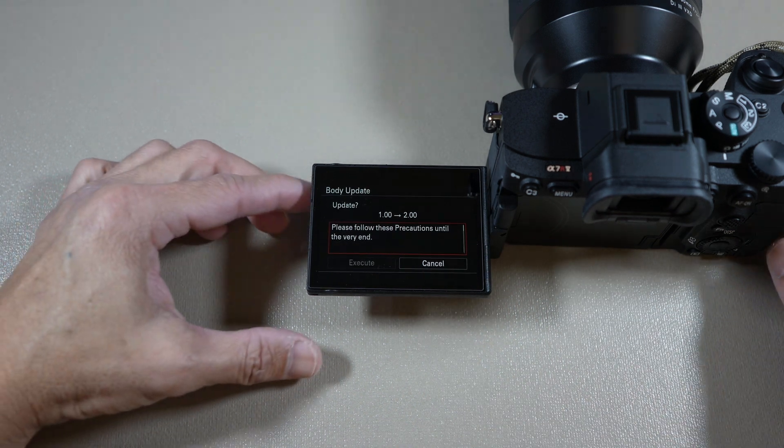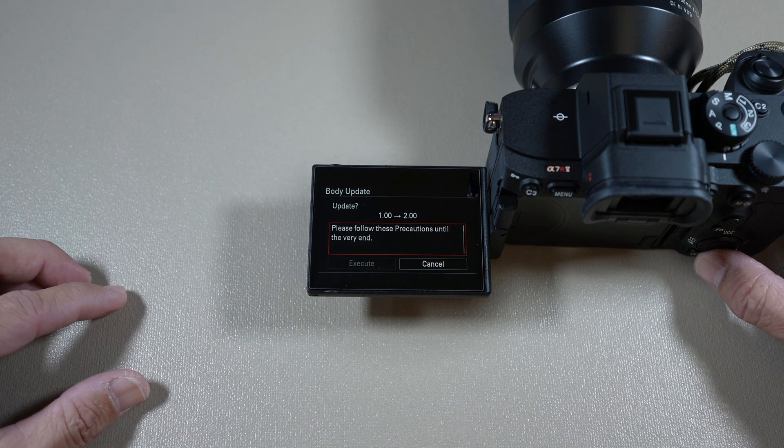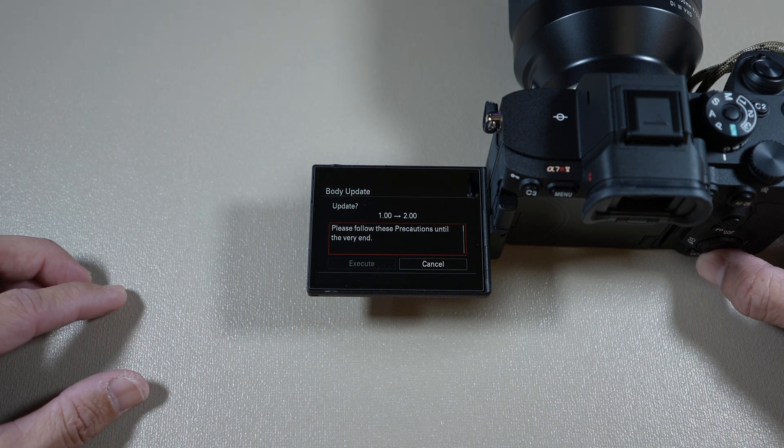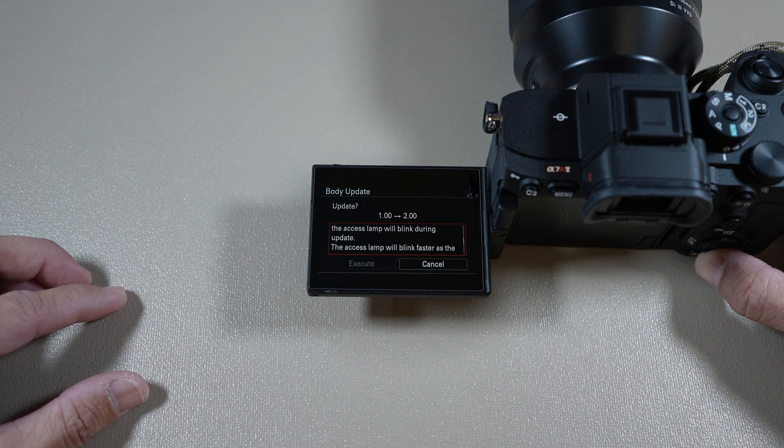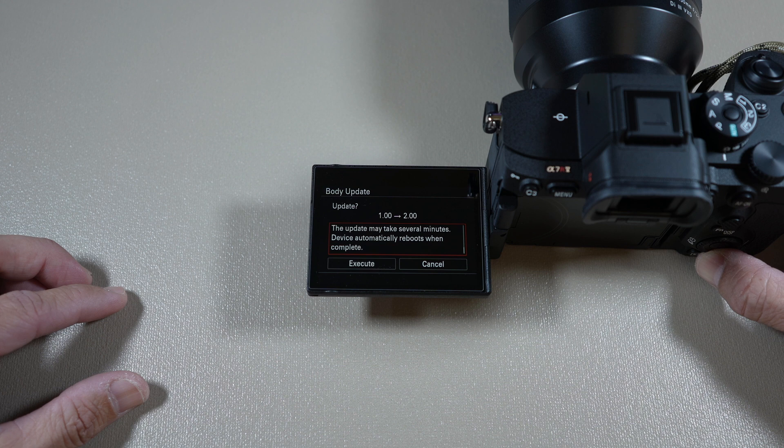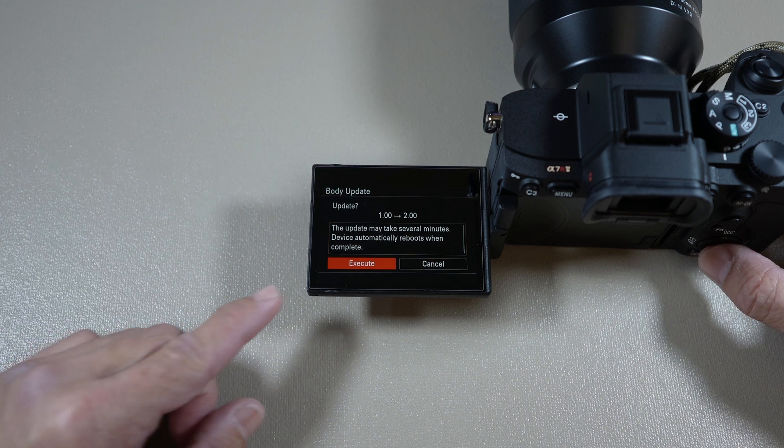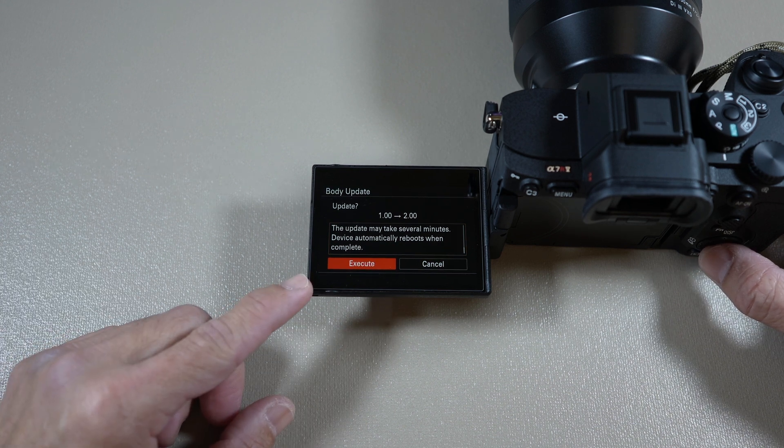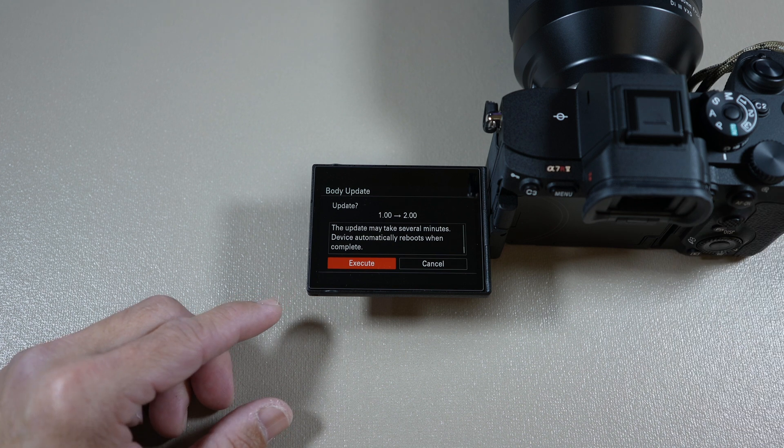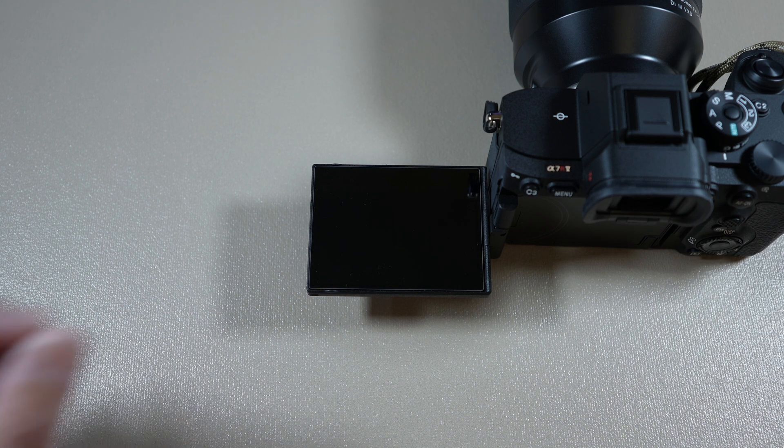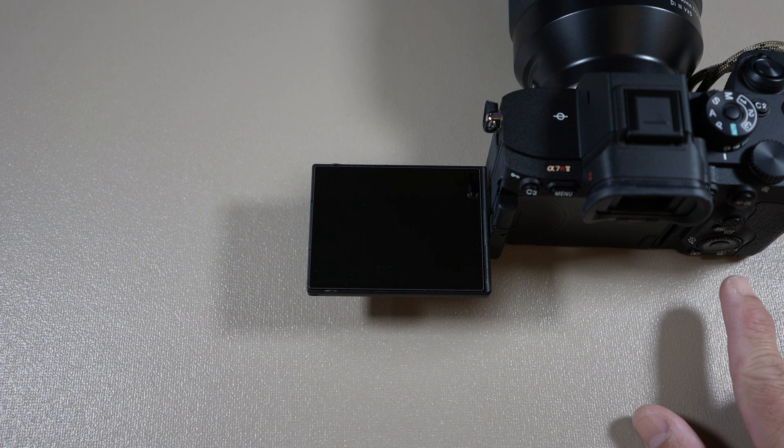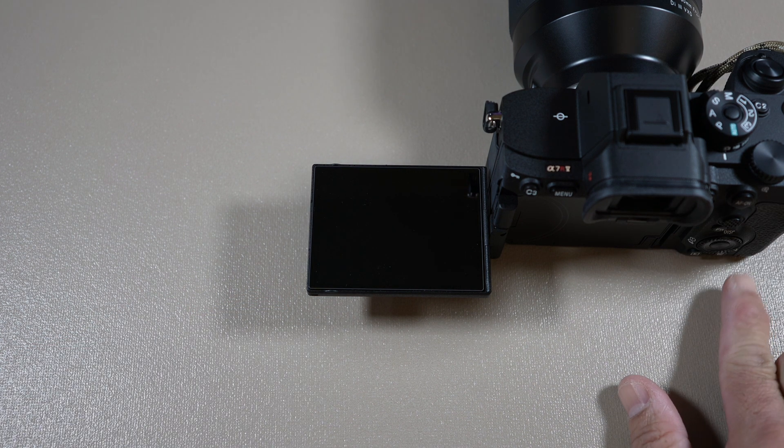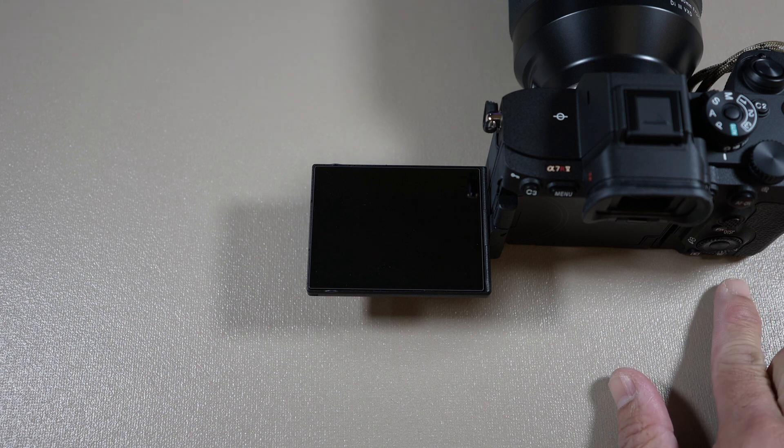Go ahead and select it. Scroll down until the word execute is highlighted. Select execute and prepare to wait. It would take several minutes. You'll see the red light flashing, indicating that it's installing.